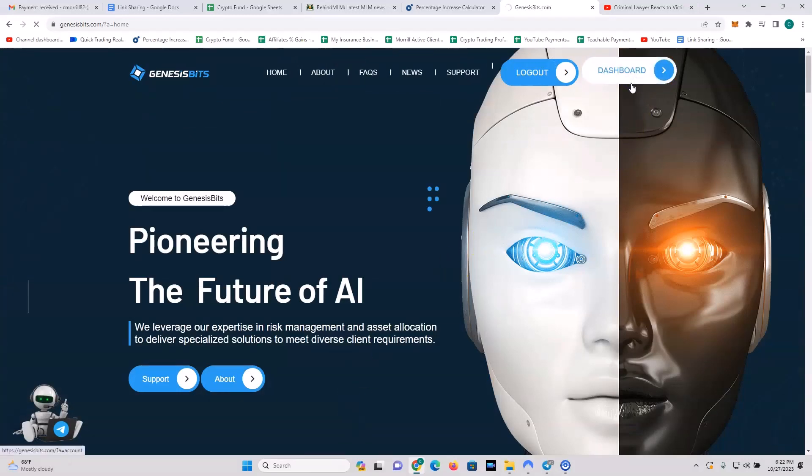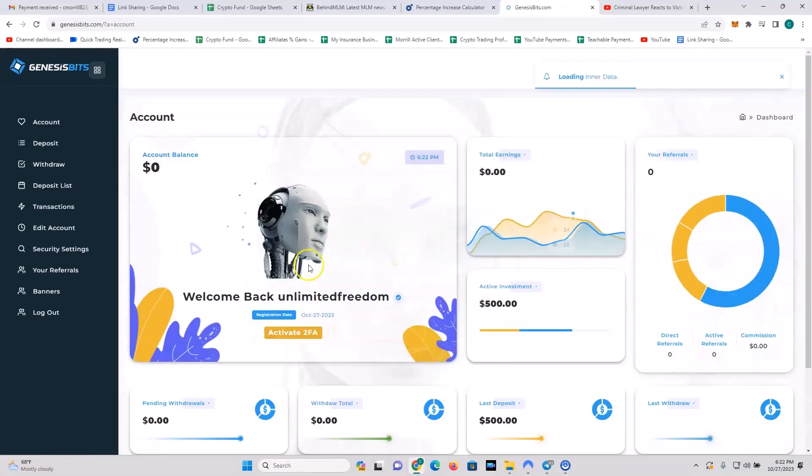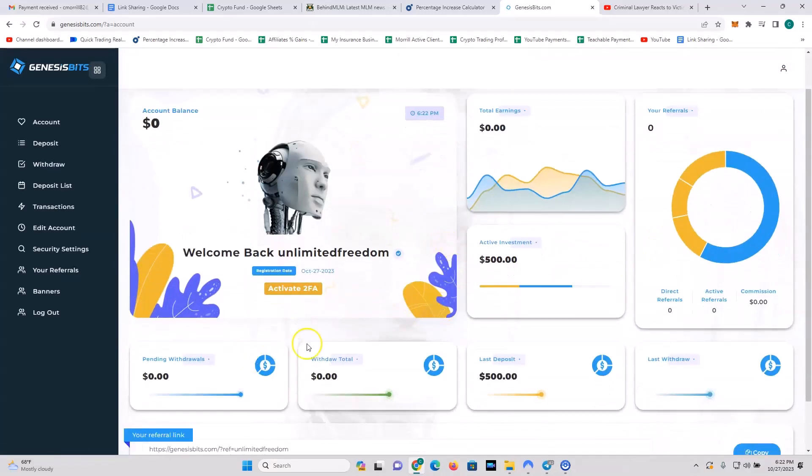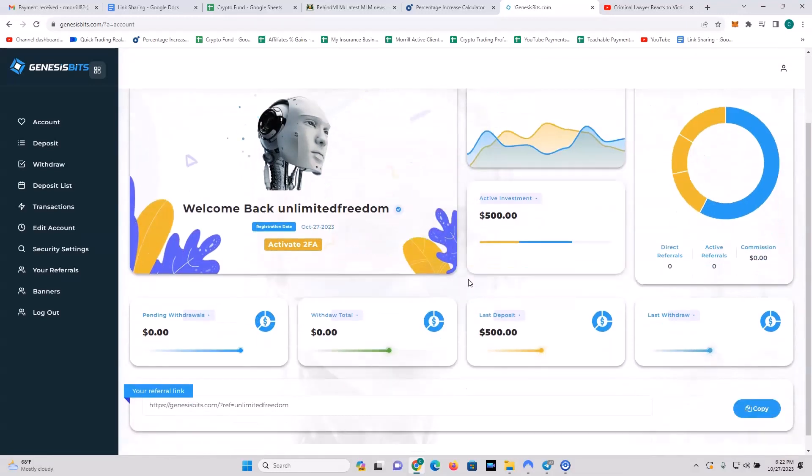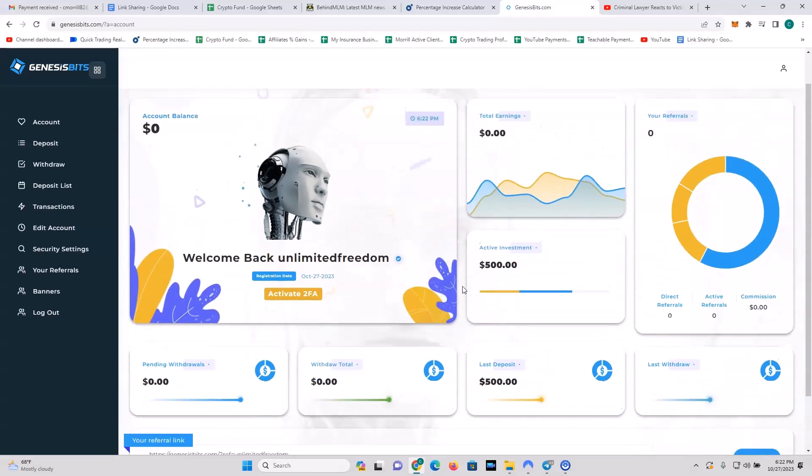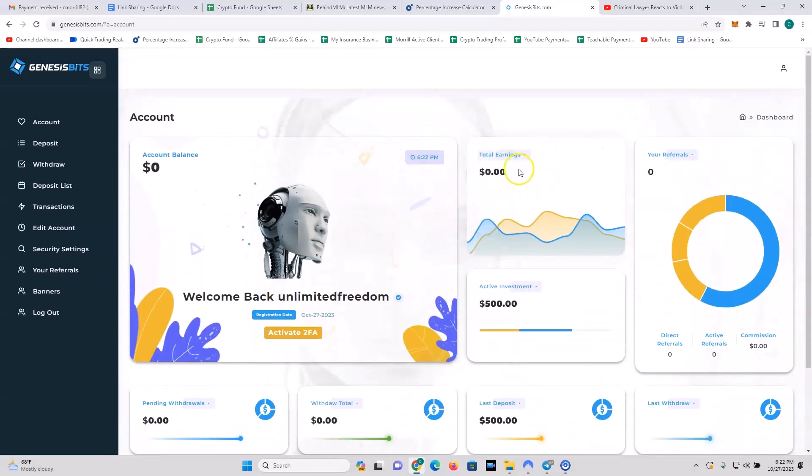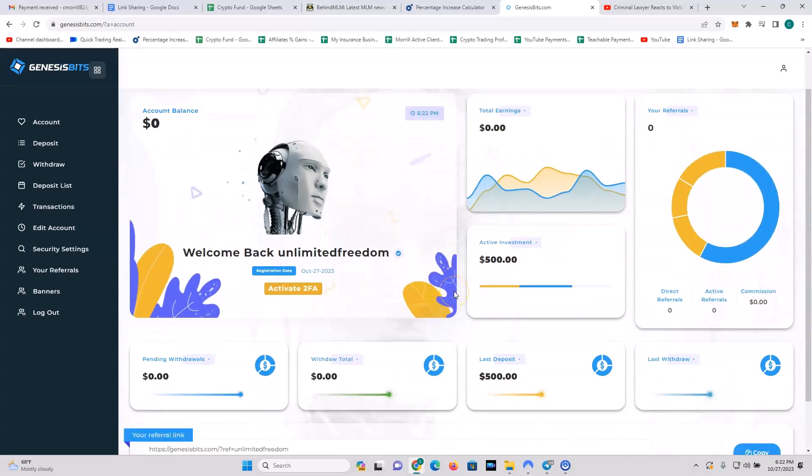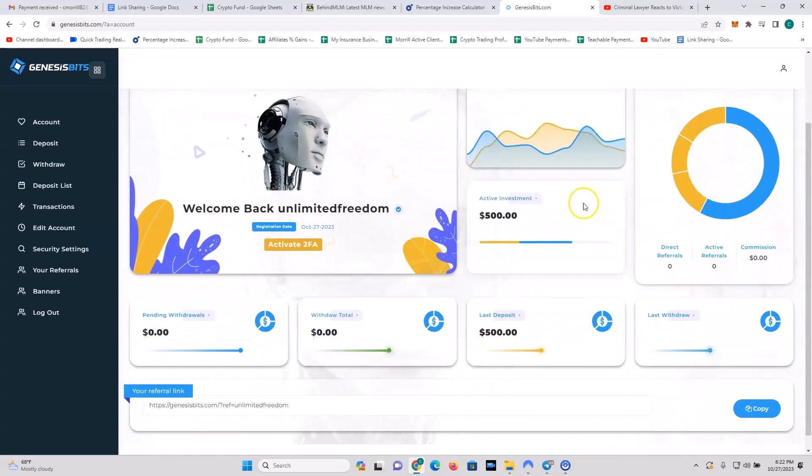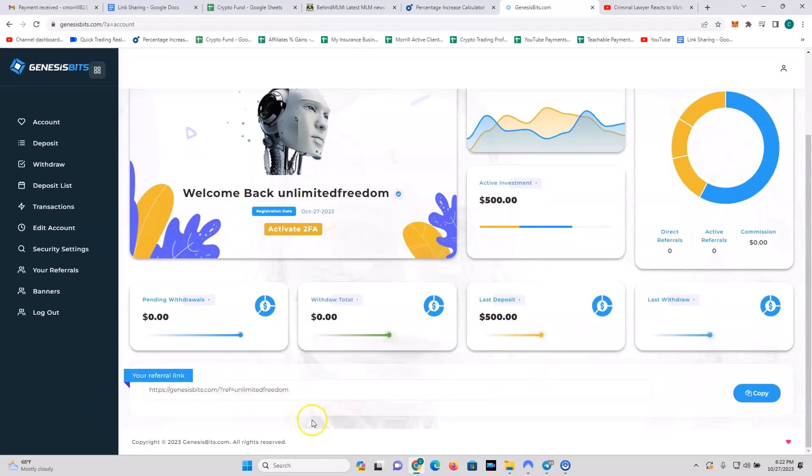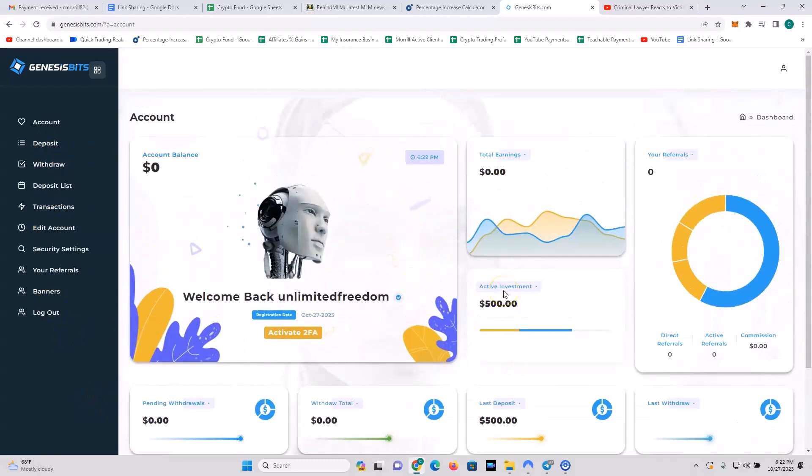So let me show you my back office. Just click on my dashboard. And here is what the back office looks like. I've got my 2FA activated and I recommend you also, if you're going to get into this, make sure your 2FA is on. Total earnings: nothing yet. Total referrals: none yet. Obviously, I just literally just deposited a minute ago. Active investments is $500, last deposit $500. Here's my referral link here.